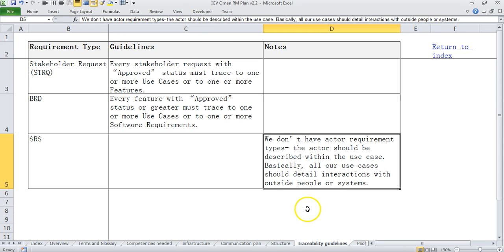Then we have a guideline for BRD and SRS traceability. Where do we do traceability?